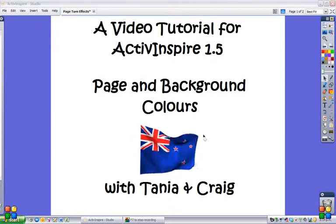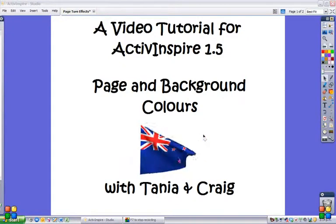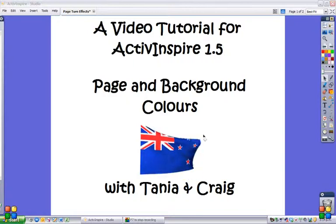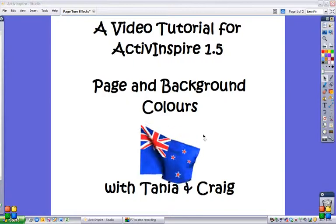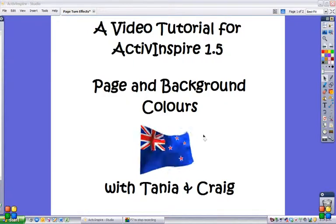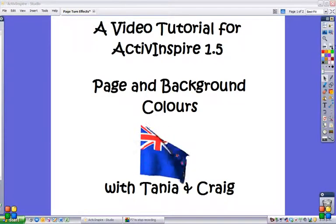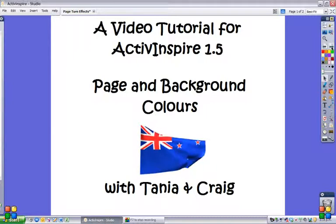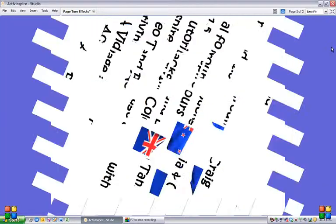Welcome to a video tutorial for ActiveInspire 1.5. Today we're looking at page and background colors. To change these, you go into File Settings.